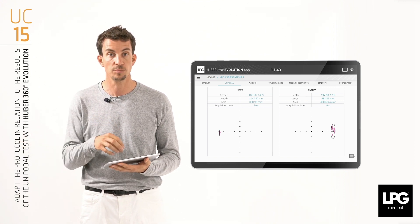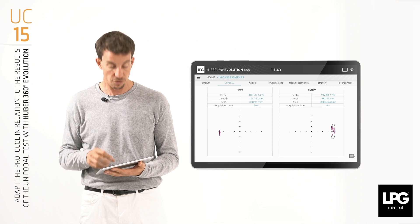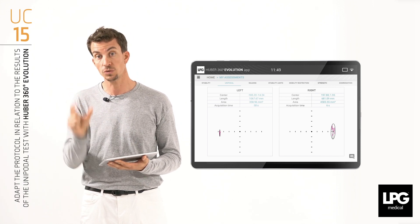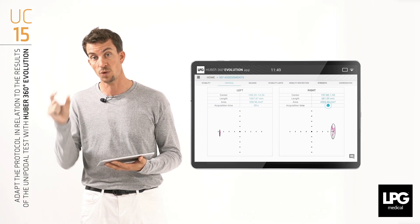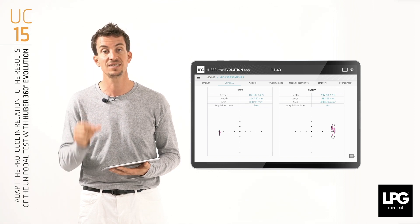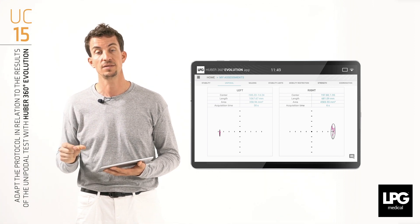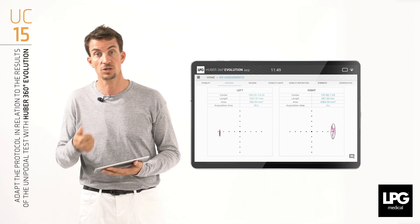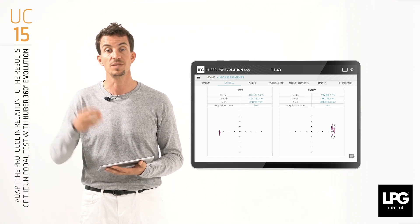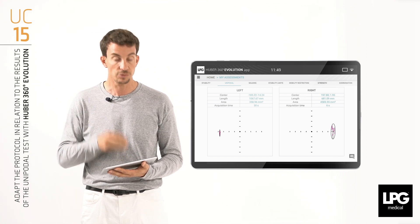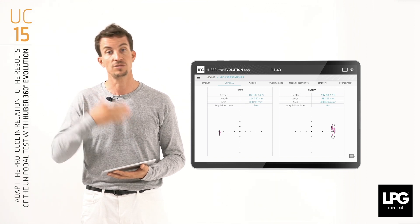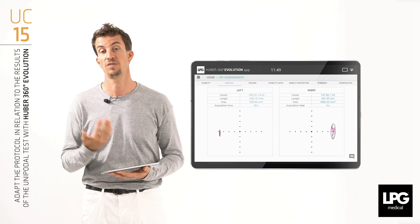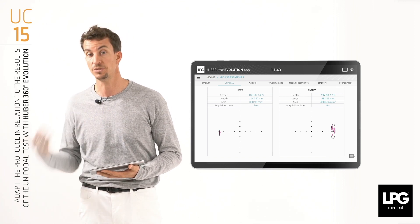In our example, our patient has a long time on the left side and a short time on the right side — only six seconds on the right. The question is whether it is a discharge or maybe some pain. We need to answer this question with another test, maybe the walking test, just to have some information about the dynamic part.